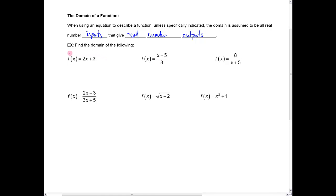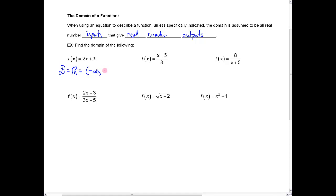Most of the functions you're familiar with when first learning algebra, like this linear function, you can't imagine any x that would be a problem. You can plug any value of x into it and it'll only give you a real number output. So in this case, the domain is all real numbers, which we may abbreviate as the interval from minus infinity to infinity — x can be anything.